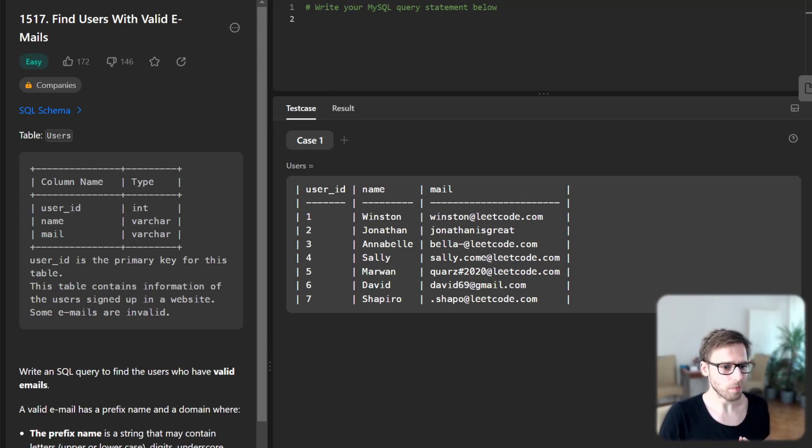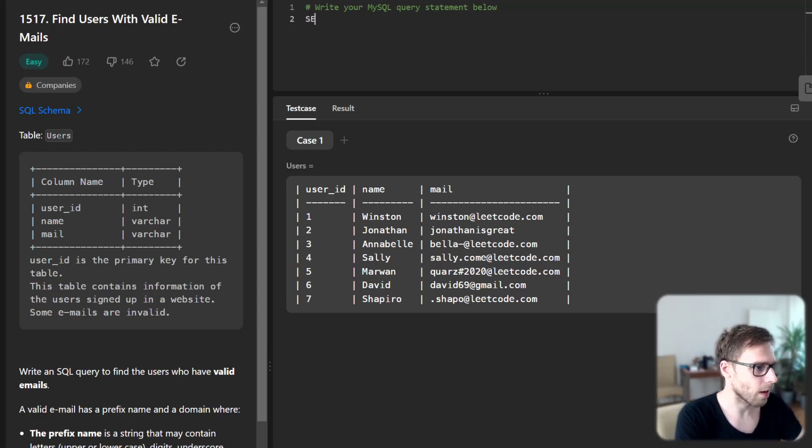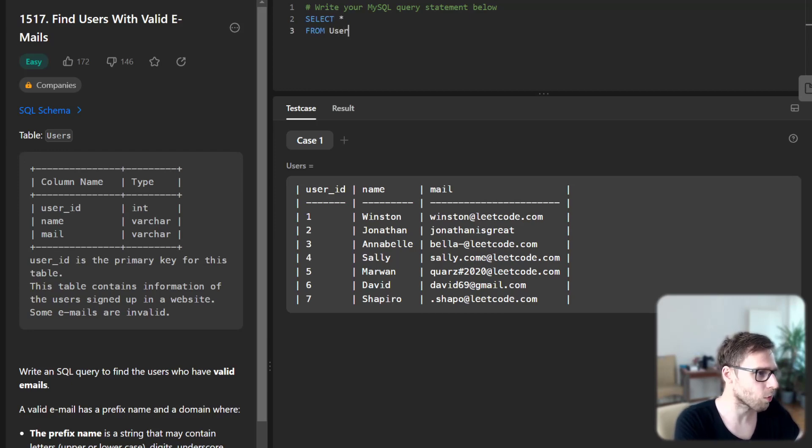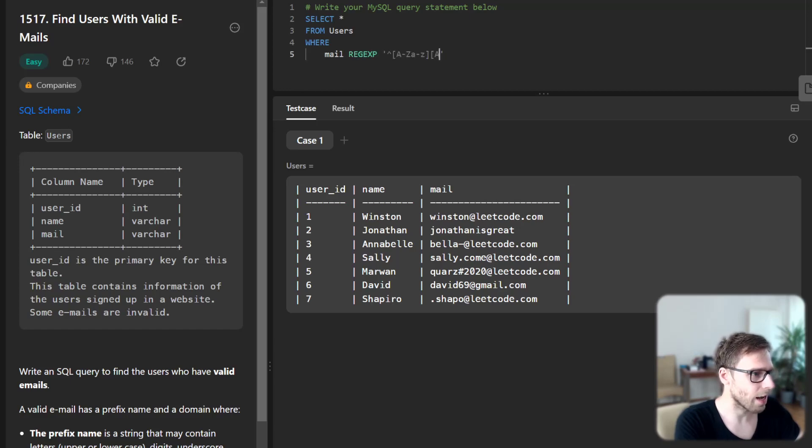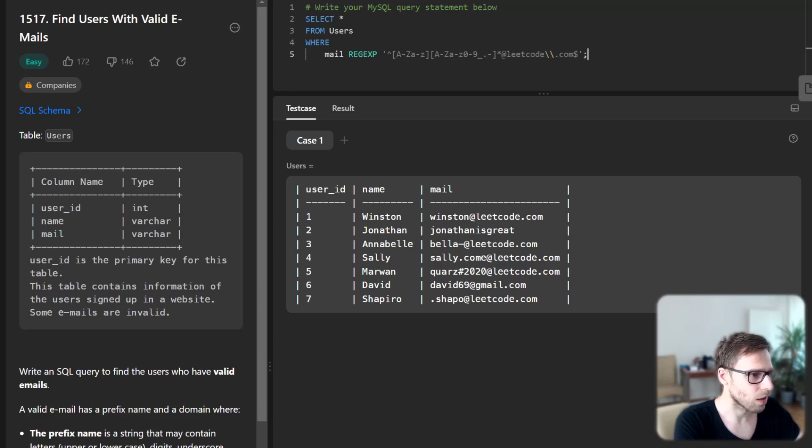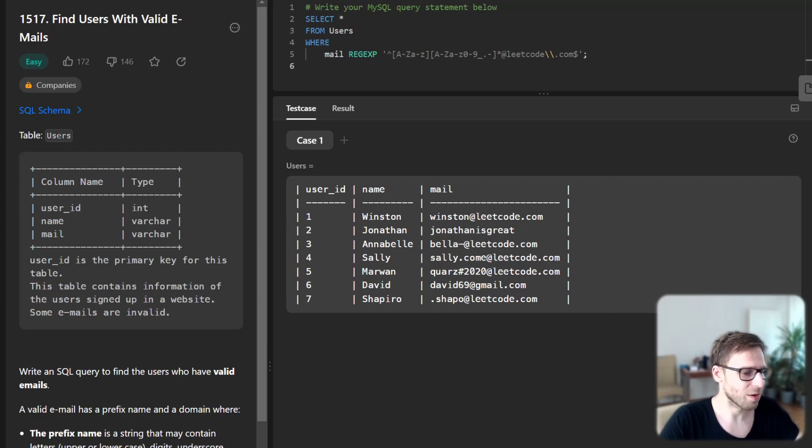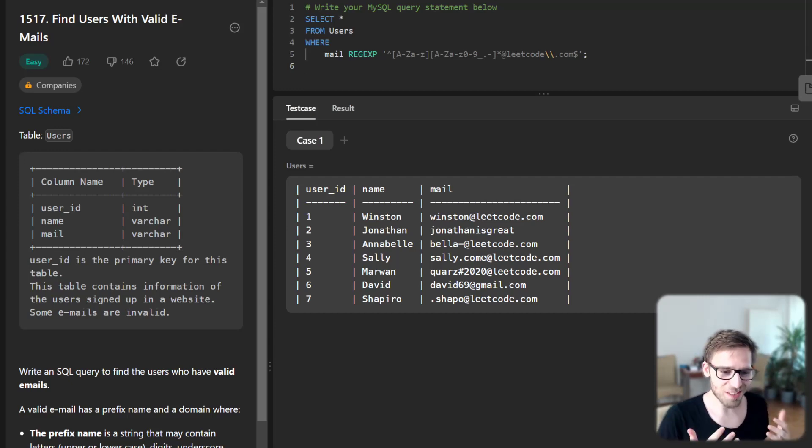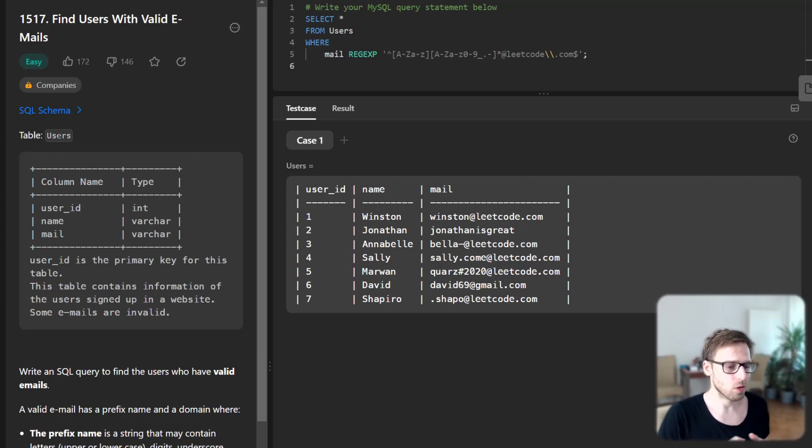Let's start our query and I'll explain the logic right away. Select all from users where mail regex at leetcode.com. This is our regular expression, and our strategy here is to use regular expressions, or regex for short.